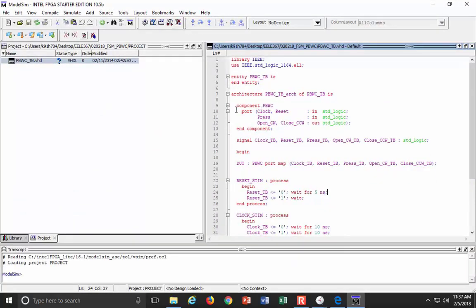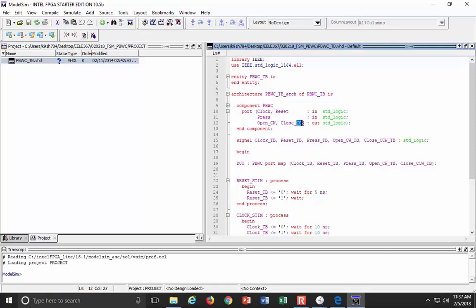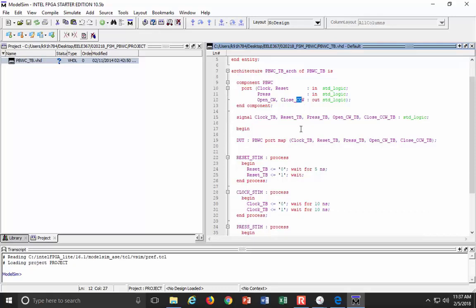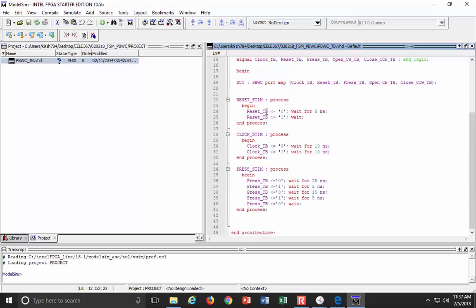We are going to have two states that we model using this logic right there, and what we will do is we will start, and then we will reference back to that. So in my test bench, I have my port definition of my component, and it has clock and reset as inputs. It also has press as an input, and it has open CW and close CW as outputs.